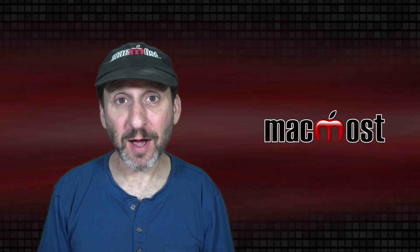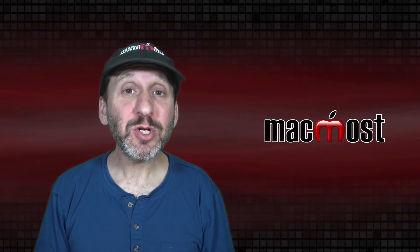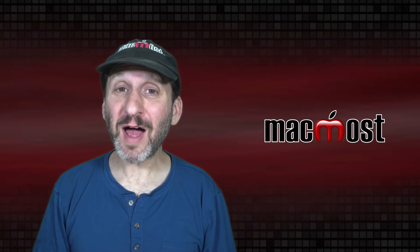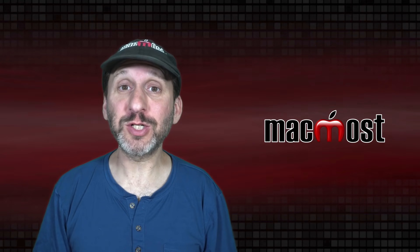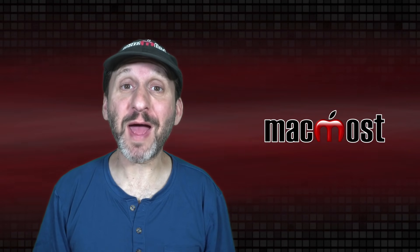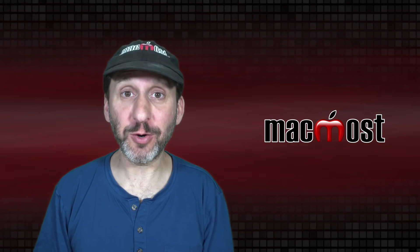Hi, this is Gary with MacMost.com. Today I'm going to show you where to find apps that automatically launch when you start up your Mac or log into your account.